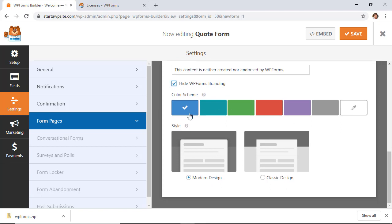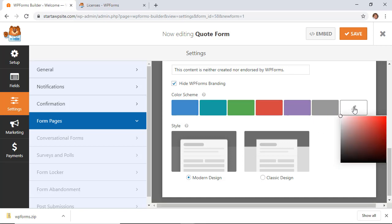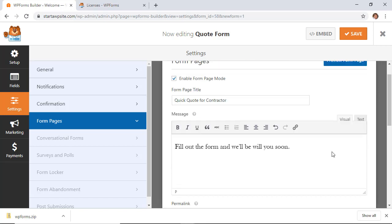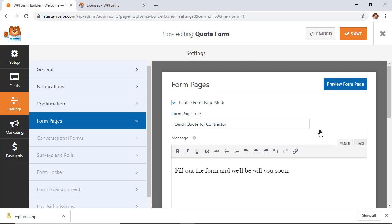The color scheme is perfect for branding to your brand's color, and you can also use a color picker over here. You can choose the modern design or a classic, and then once you're finished with that, go ahead and click Preview Form, and then it'll show you what this looks like.